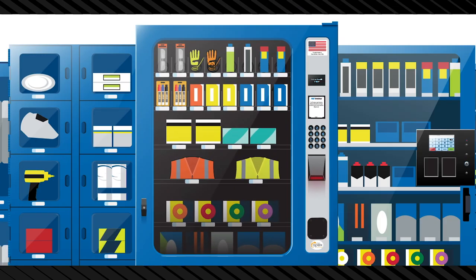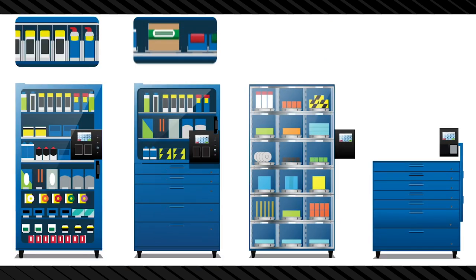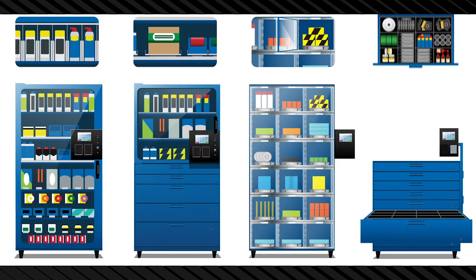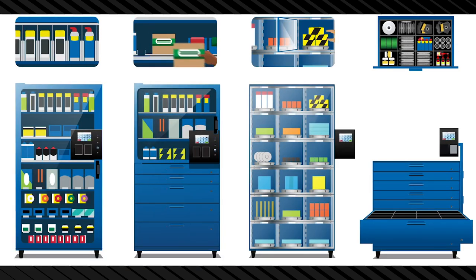Coil machines providing per item control. One swipe equals one unit dispensed. Modular cabinets, drawers, and lockers providing grab-and-go access to everything from cans and boxes to bulk items and loose parts.